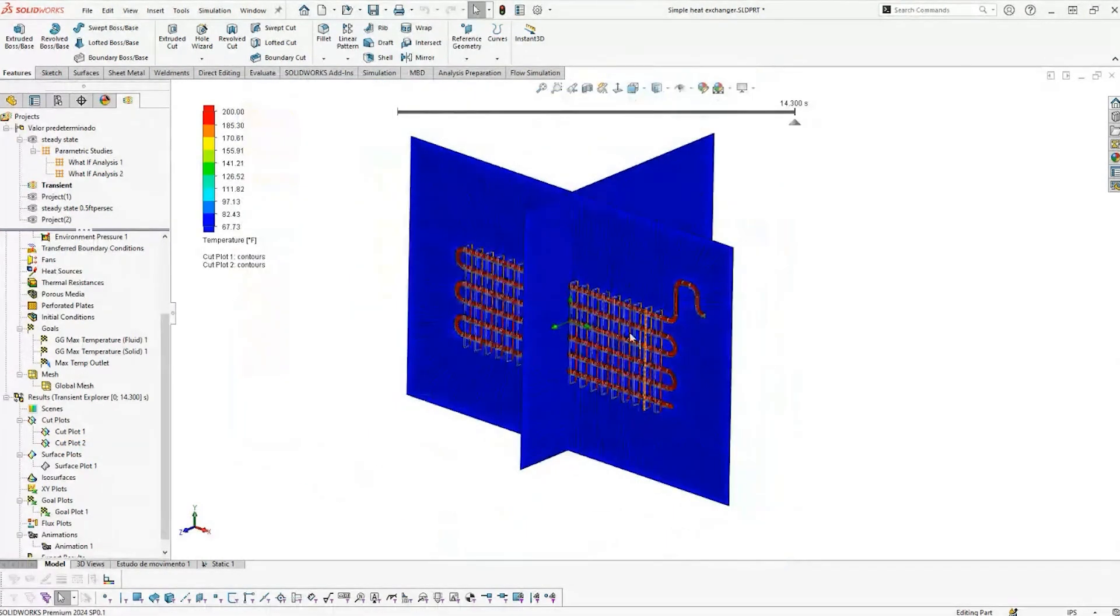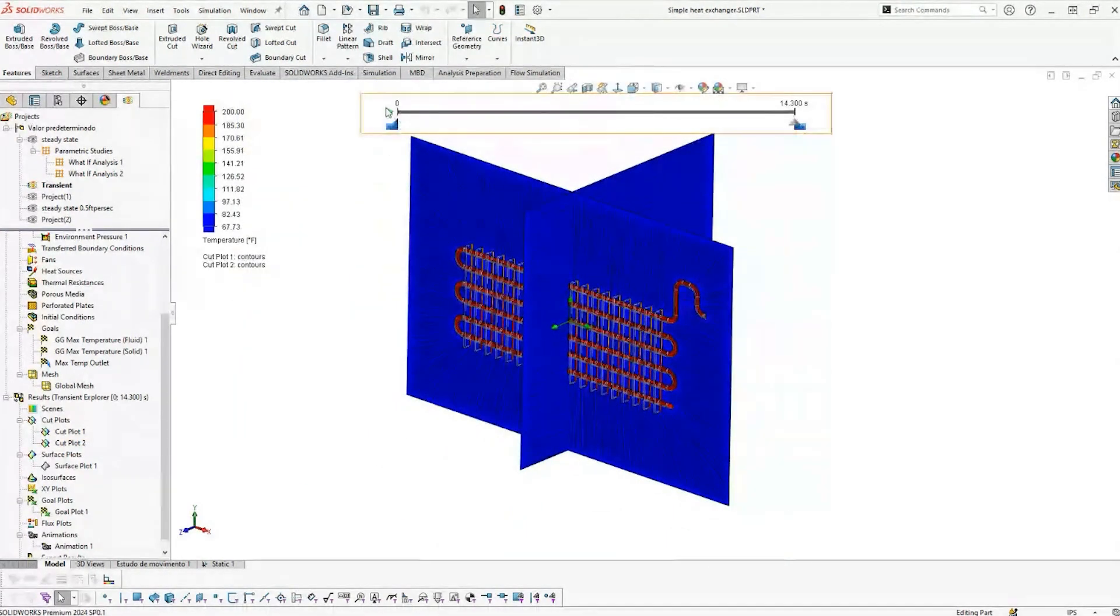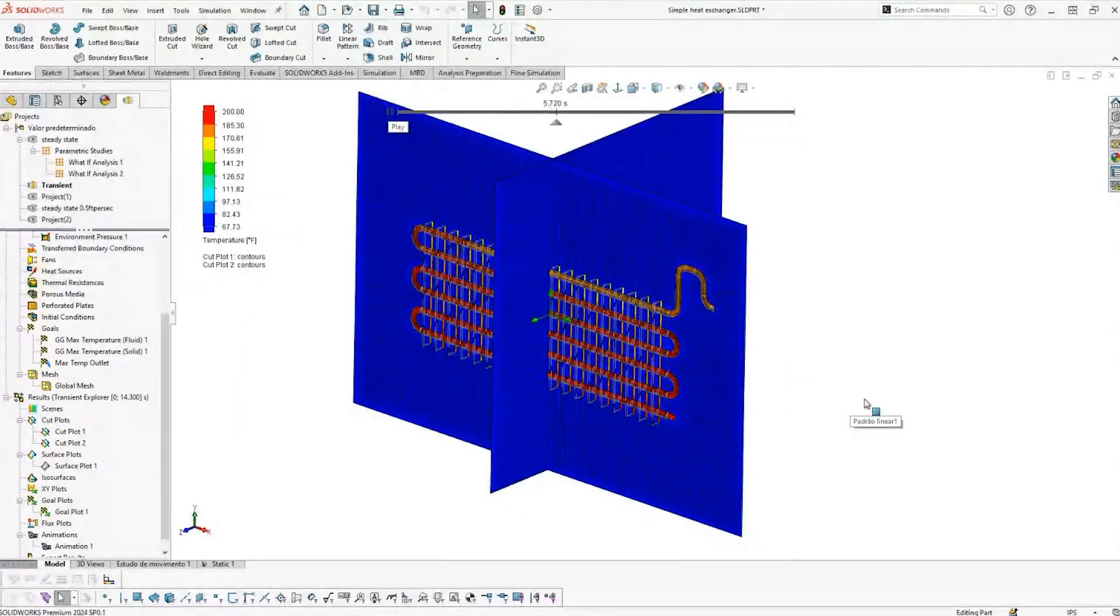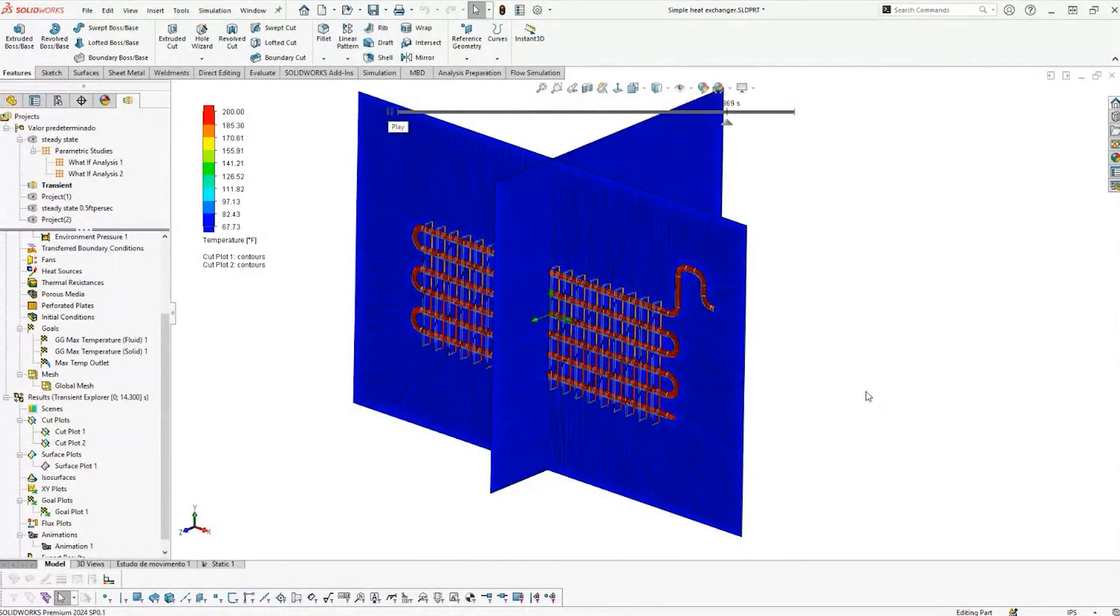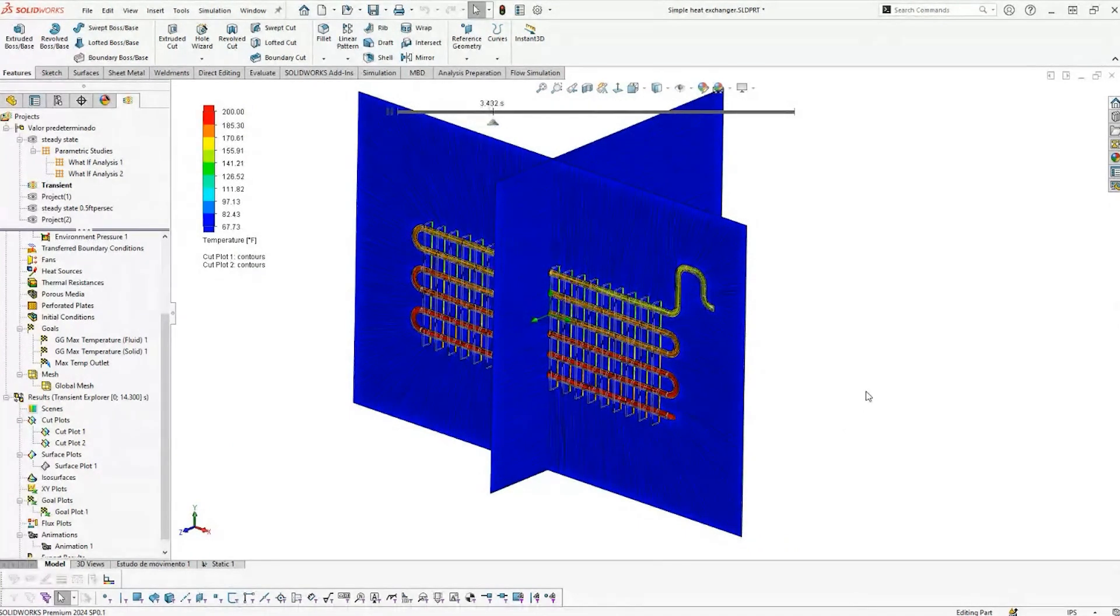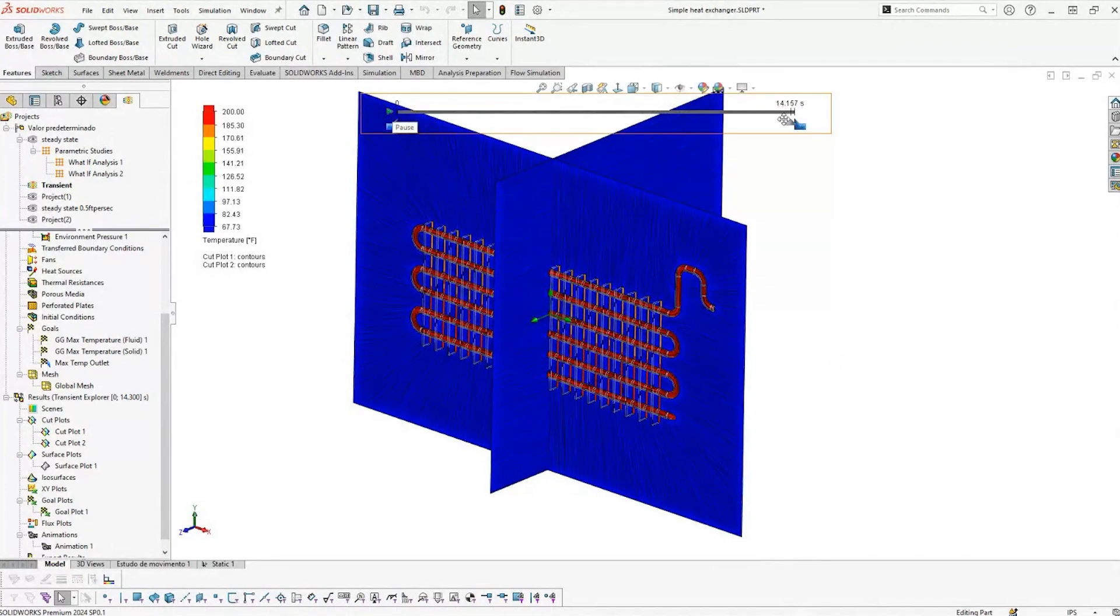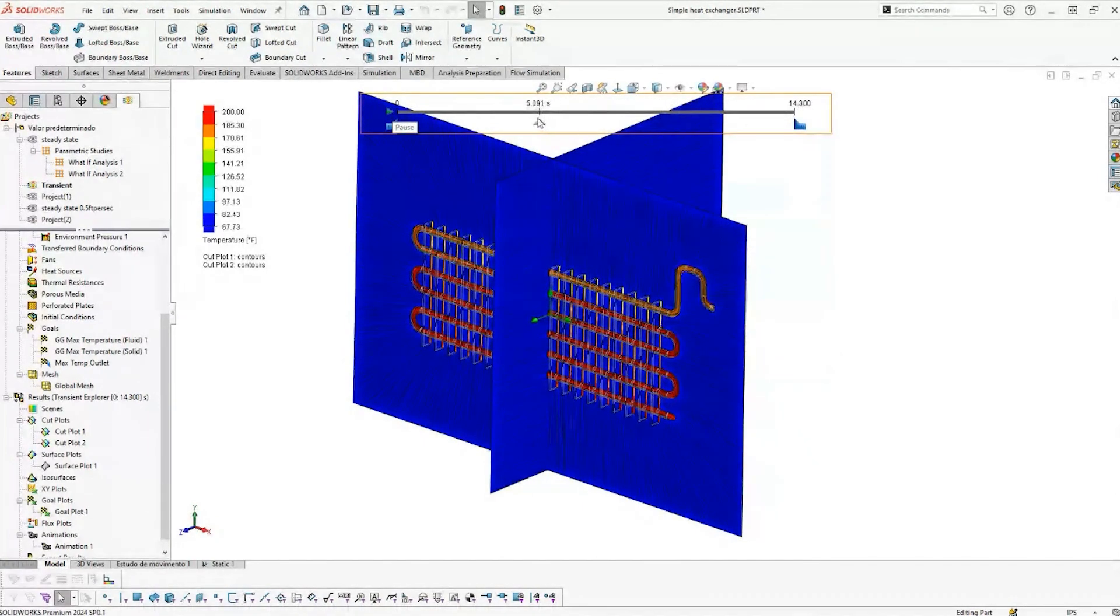I'm now switching into that transient study. So this is with respect to real time. This is like if we flip the flow switch on and it starts flowing the water through there and immediately starts throwing that 50 mile an hour wind load at it. With that we can do this transient explorer.